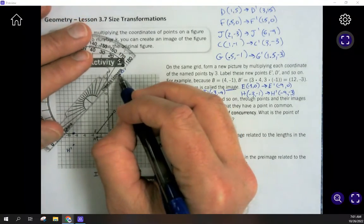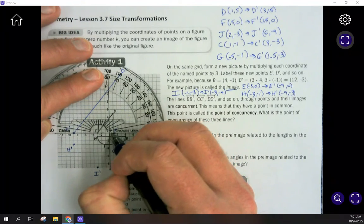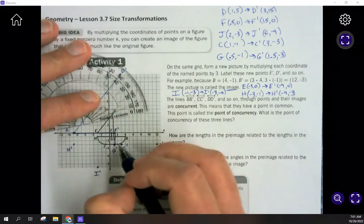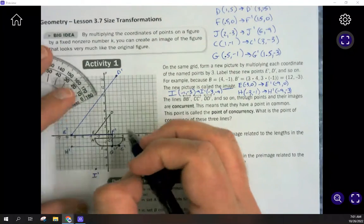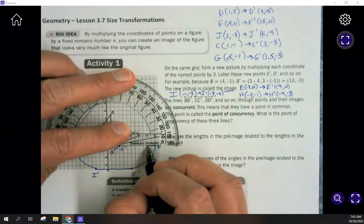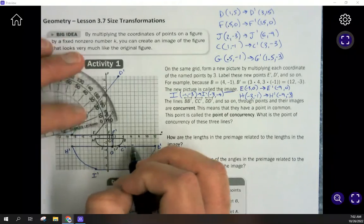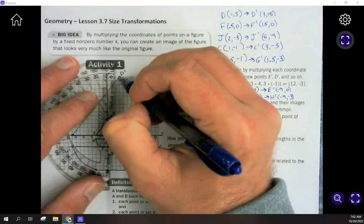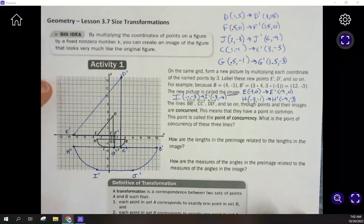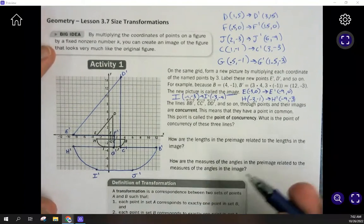Using a straight edge, I'll recreate the figure by connecting the image points. The flag connects across to F's image, down to G's image. The boat at the bottom connects across to H's image, swoops down to I's image, straight across to J's image, up to B's image, straight across to C's image, and then straight up to D's image. The image looks very similar but has been enlarged by a magnitude of 3, because that's what we multiplied by.